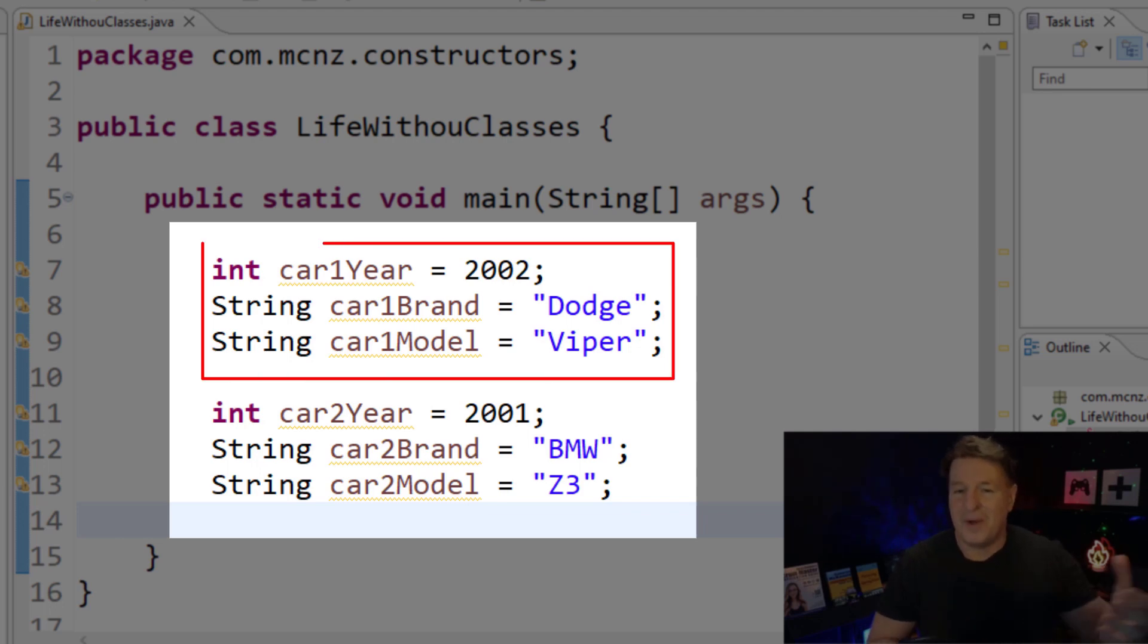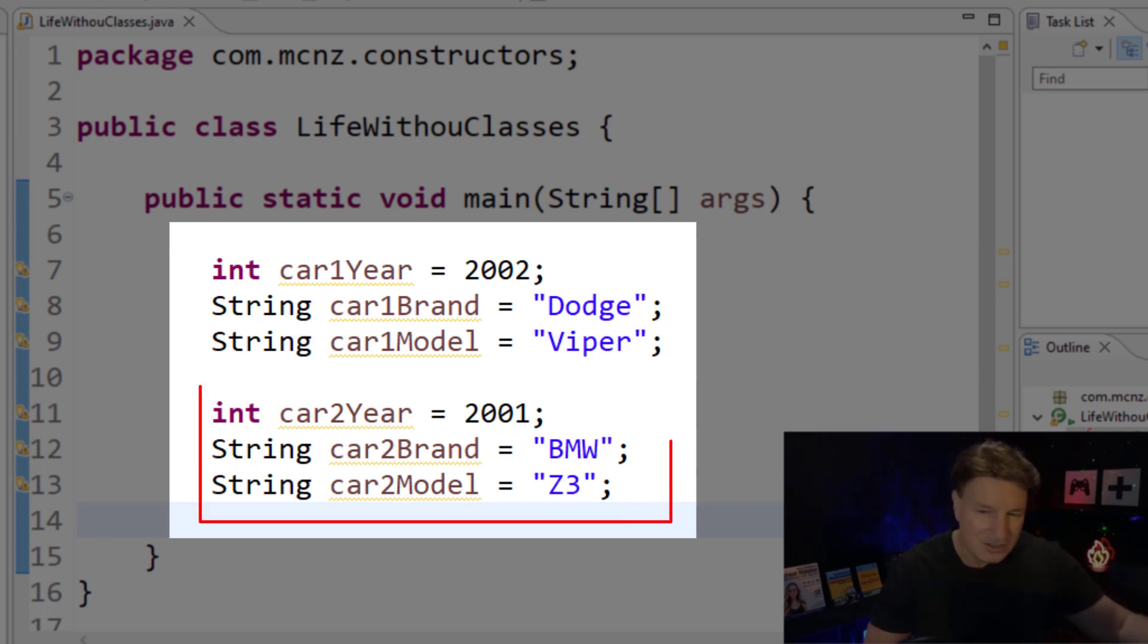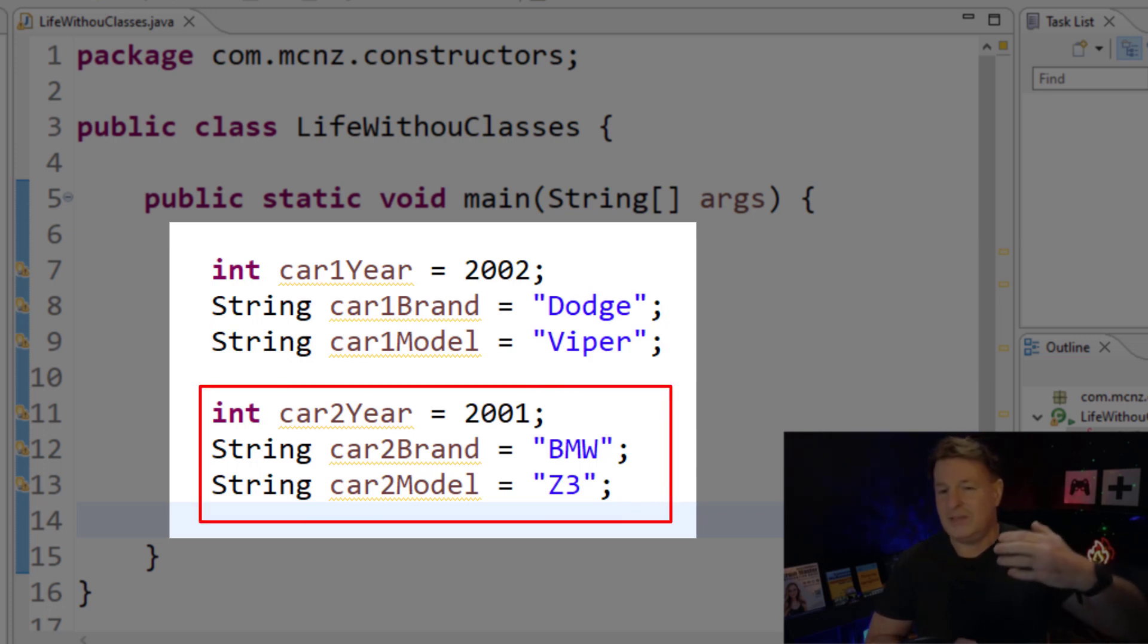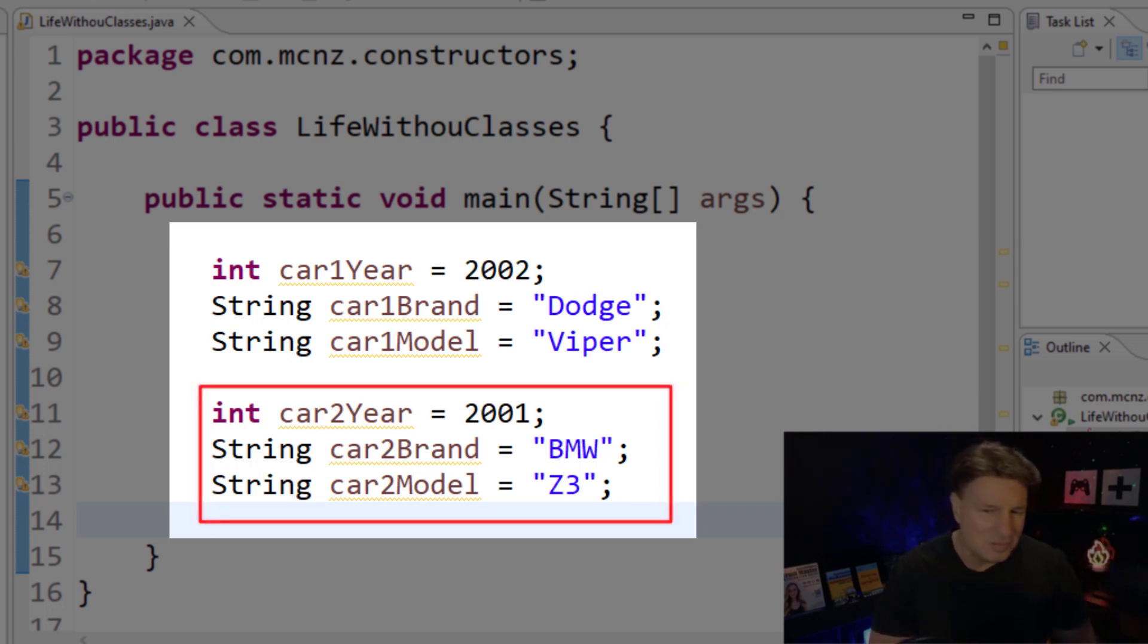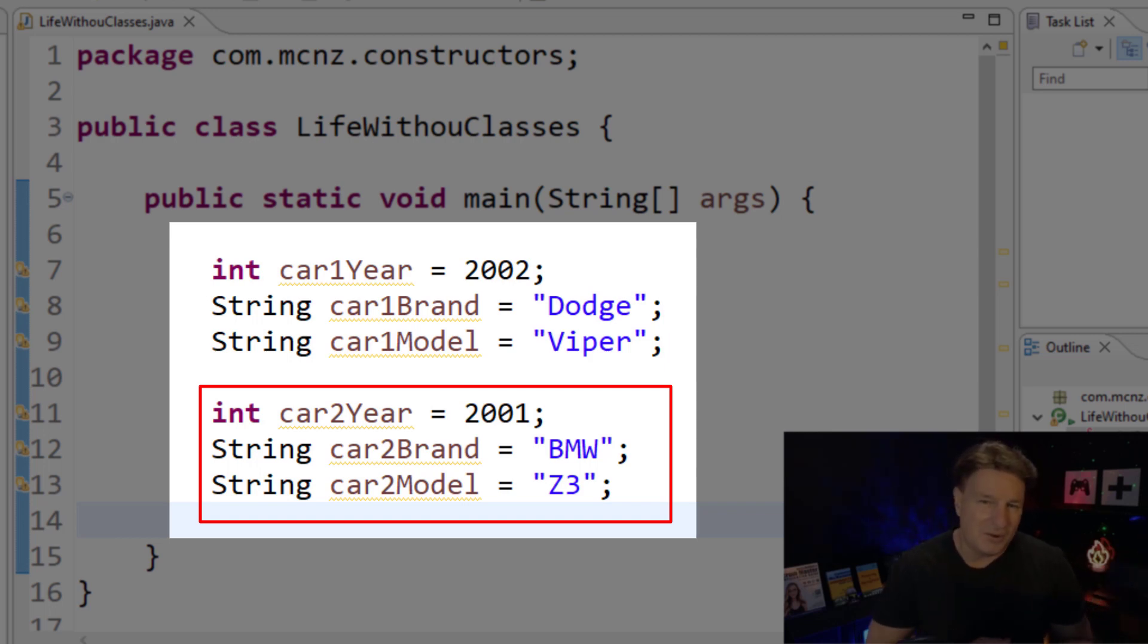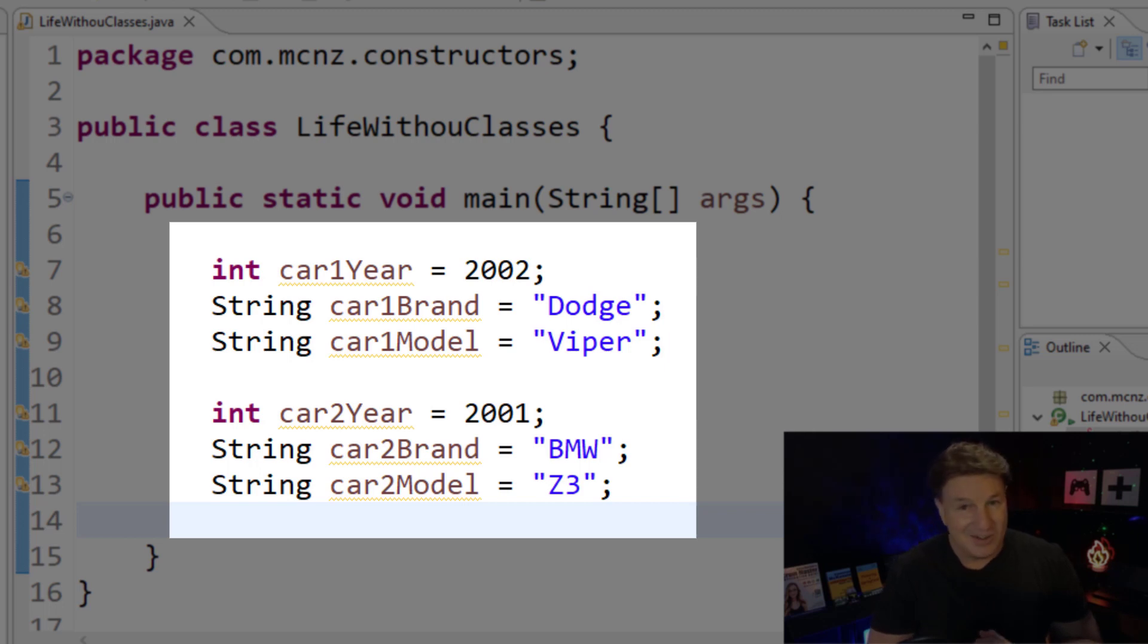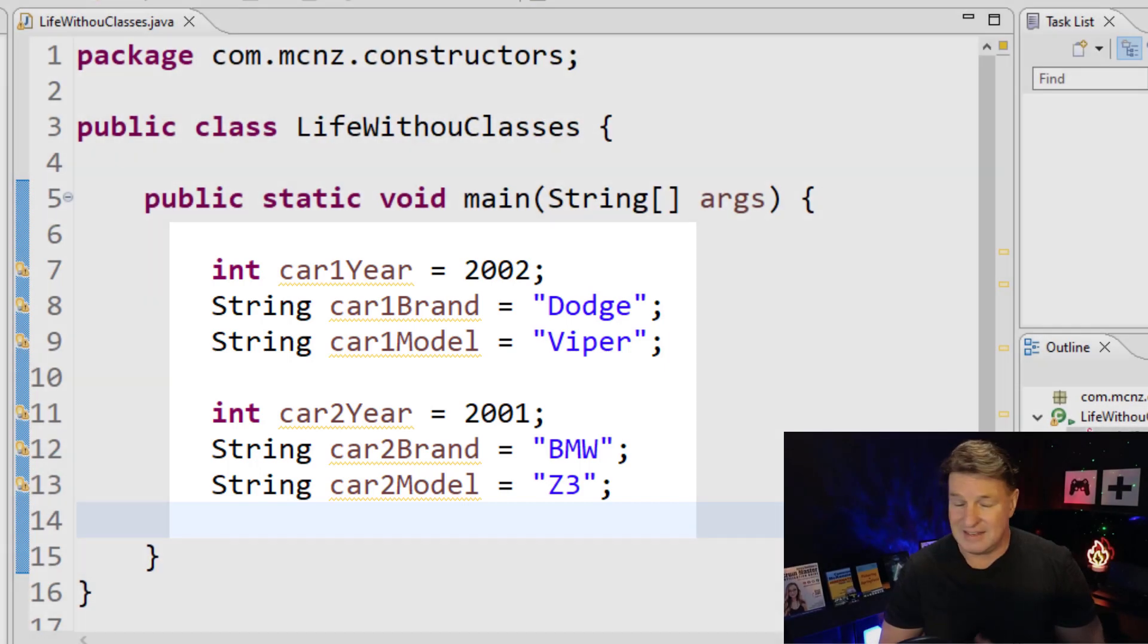Car one year equals 2002, car one brand equals Dodge, car two year equals 2001, car two model equals Z3. It's just a bunch of variables floating around all over the place. And I can get my program to work like this, but it's not maintainable and it's not sustainable.